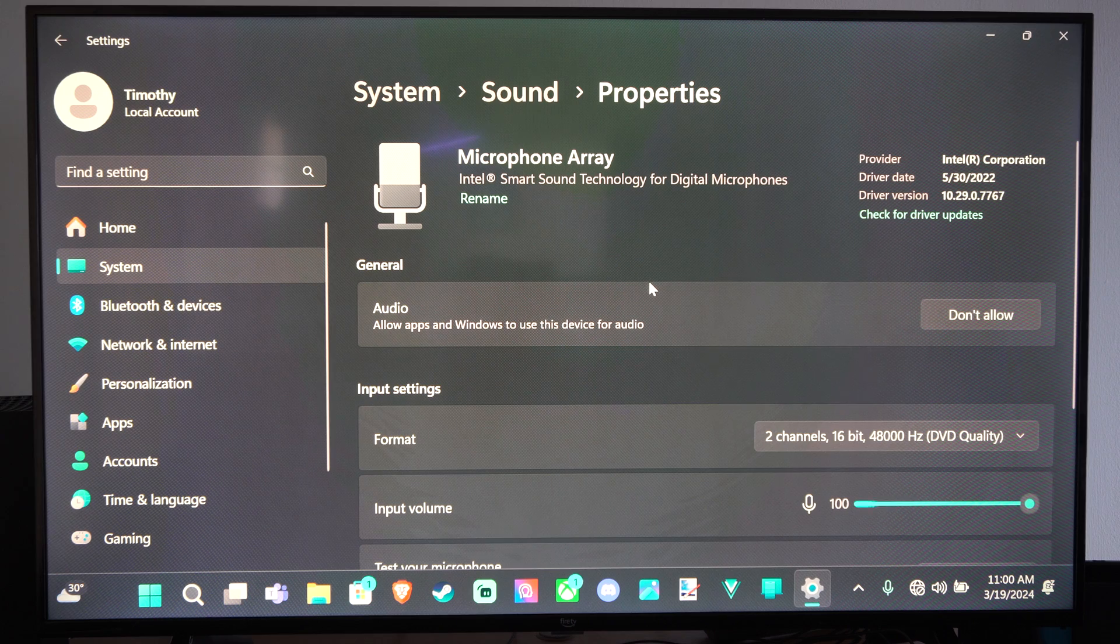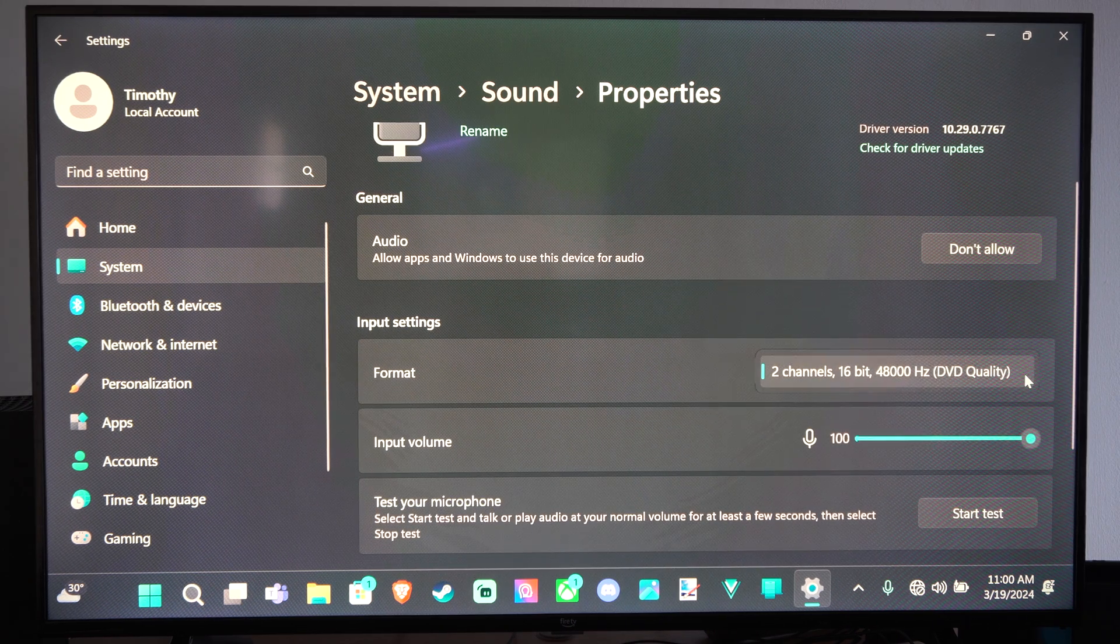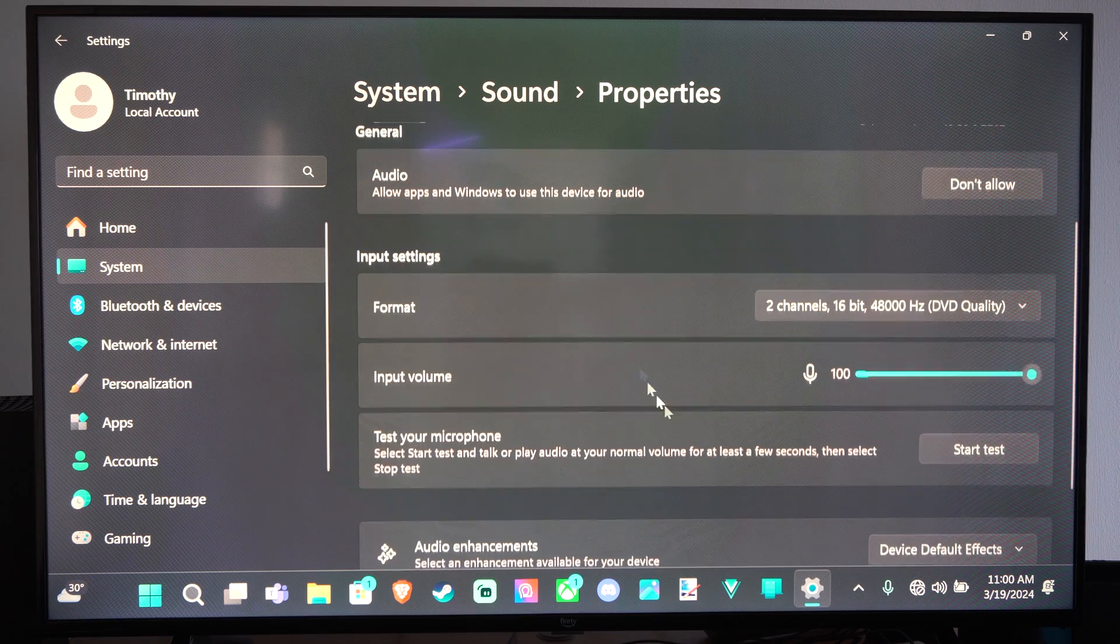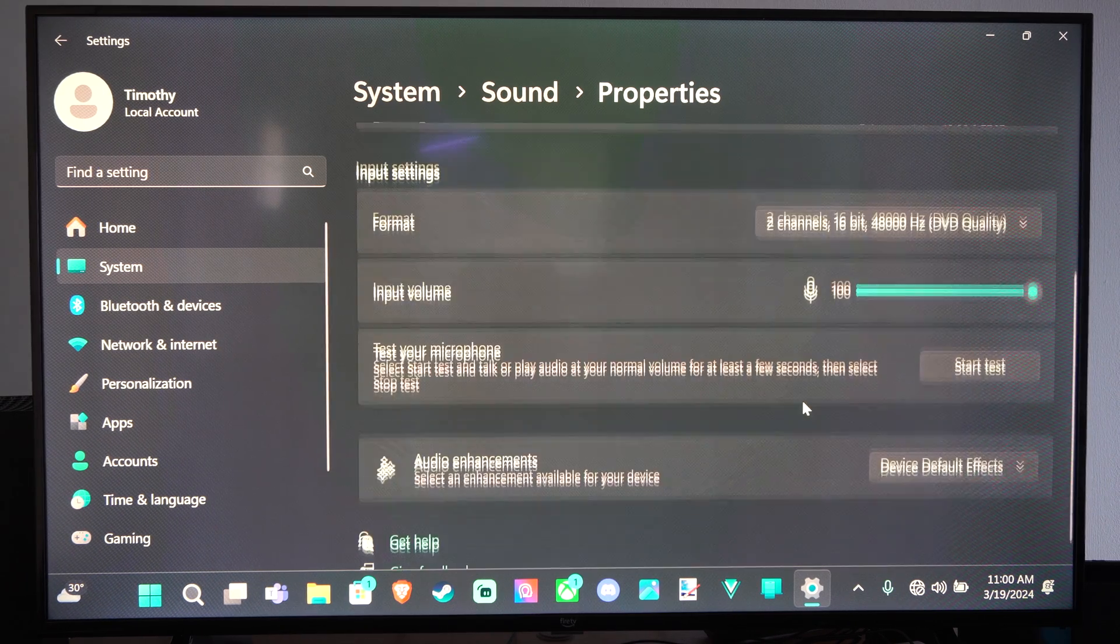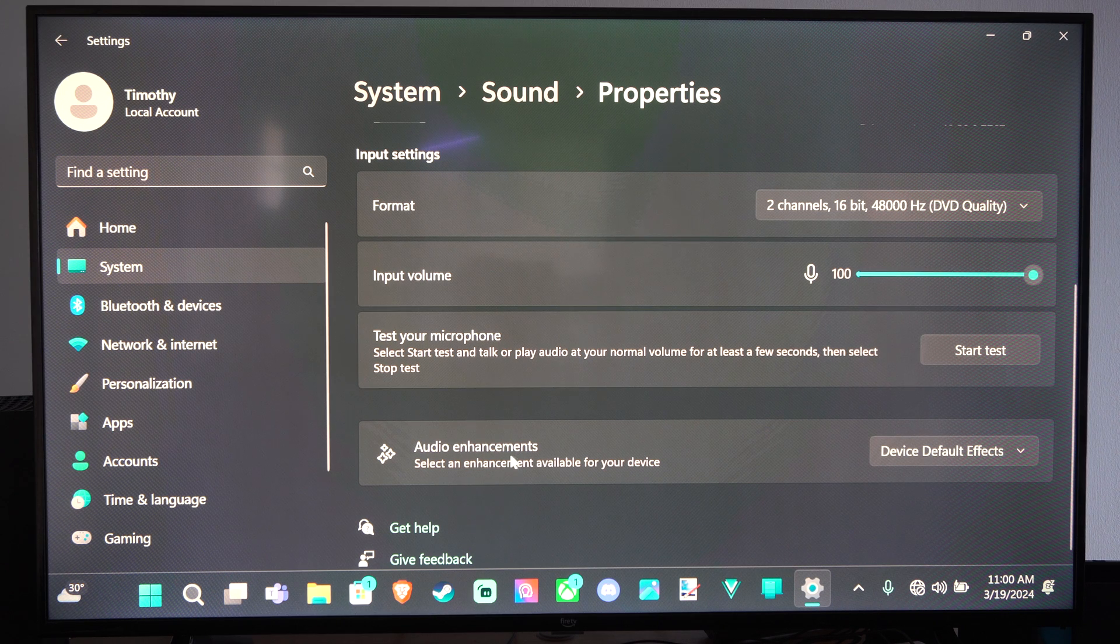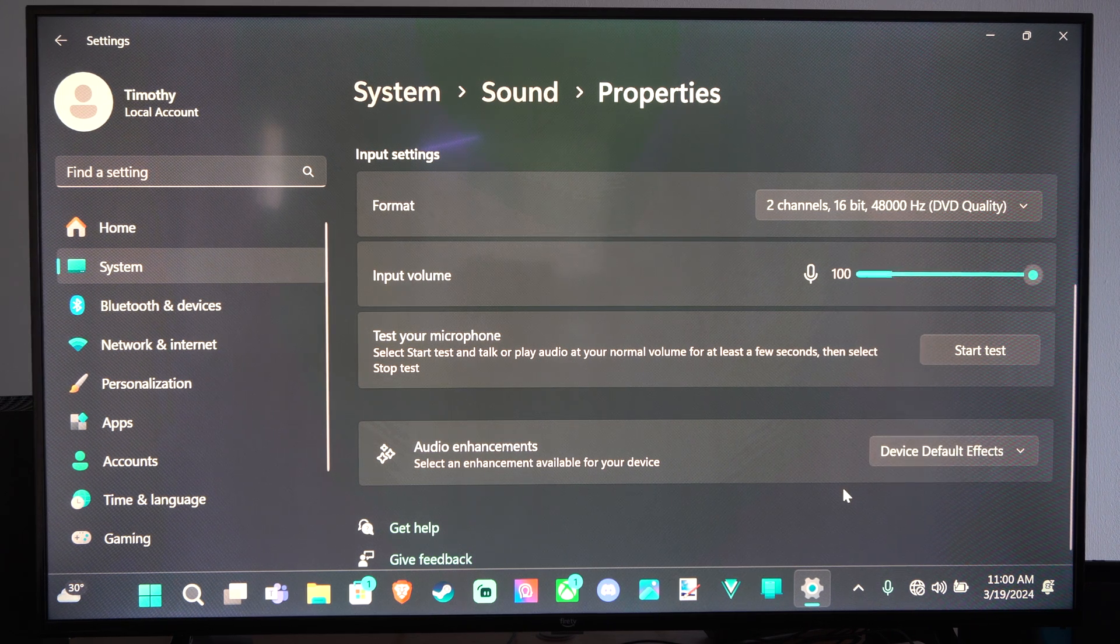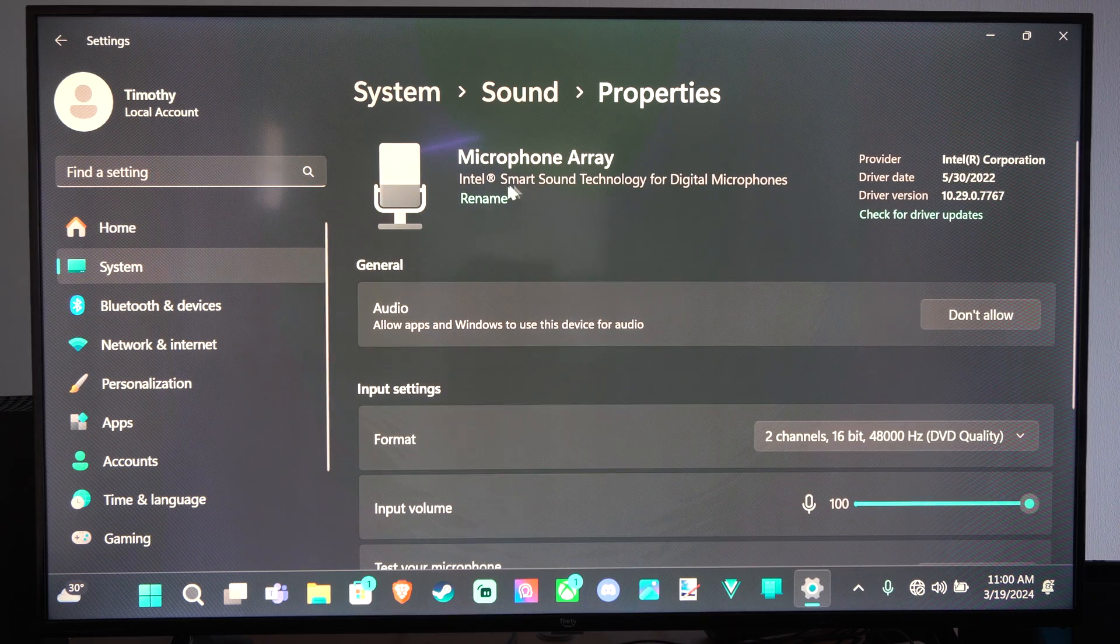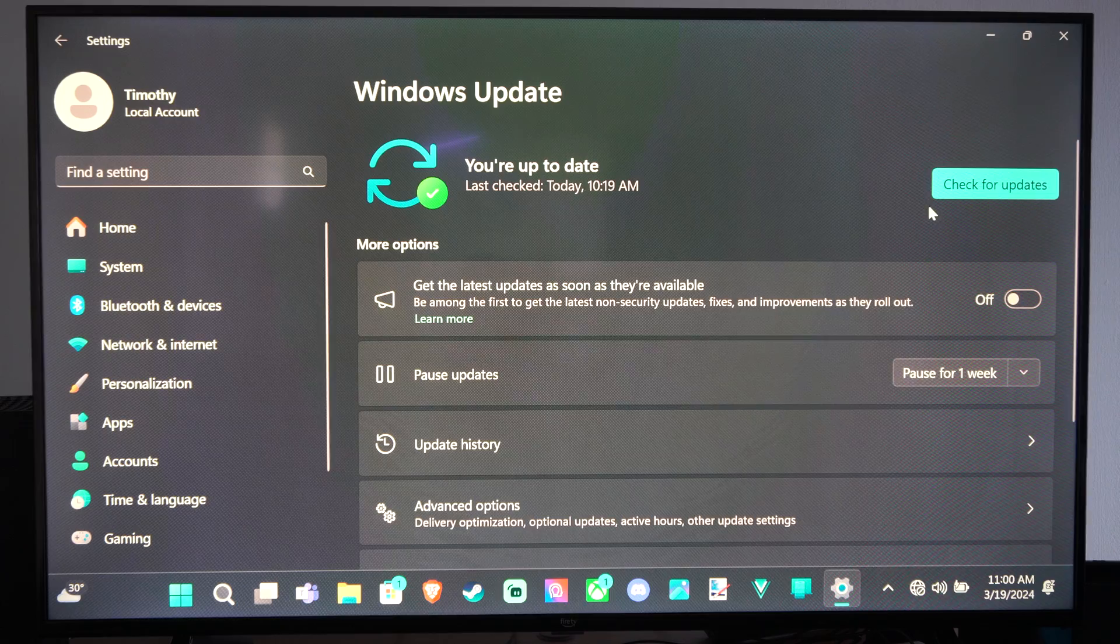And then you should be able to select it and see more information about it. So you can change the format. This is DVD quality apparently. You can test your microphone, start to test right here, or change the volume. Otherwise, you can go to audio enhancements. Looks like it just has the default enhancements, and you can check the driver updates for it and see if there's anything for that.